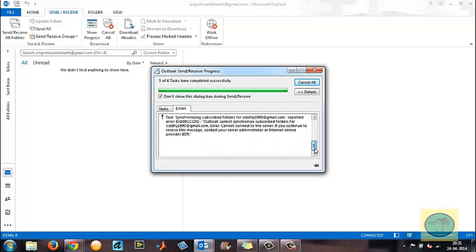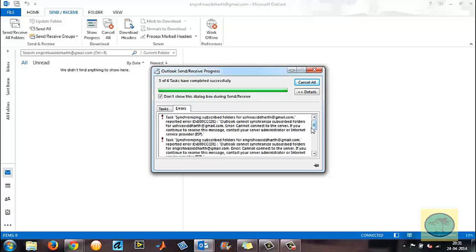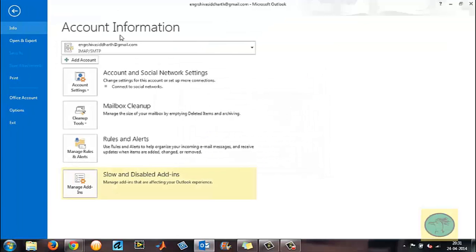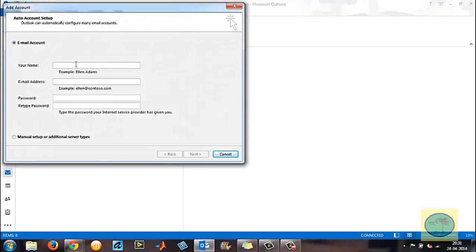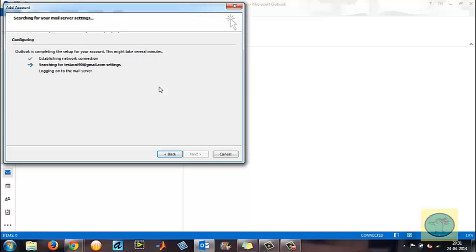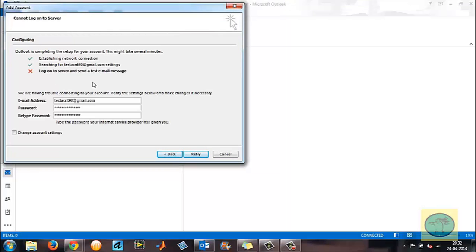The error code shown is 0x800CC0E. I'll close this error and try to attach a new account. I've created an account called 'test account.' It goes through establishing a network connection, searching for settings, logging on to the server, and sending a test message — but you get an error here. Even if you try manually assigning the SMTP and IMAP ports, this will not work.